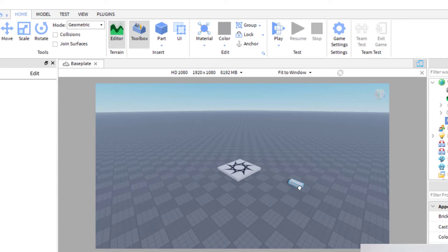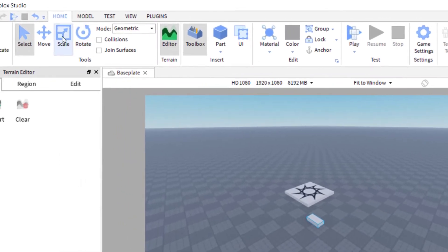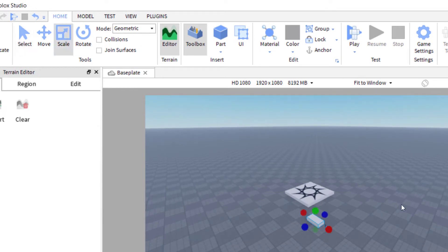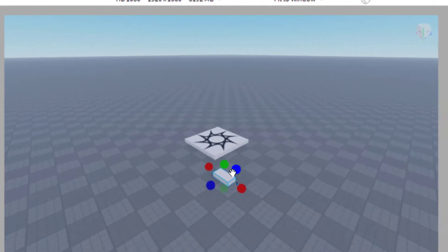So I've got my part and let's say I would like to make this larger. The way I want to do this is go up to the home tab and click on home. And then I'm going to first click on scale. By pressing the scale button, these three dots will show up.